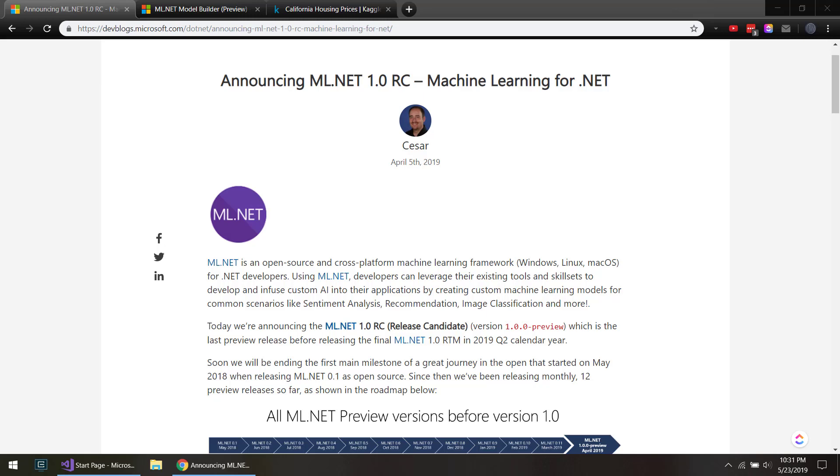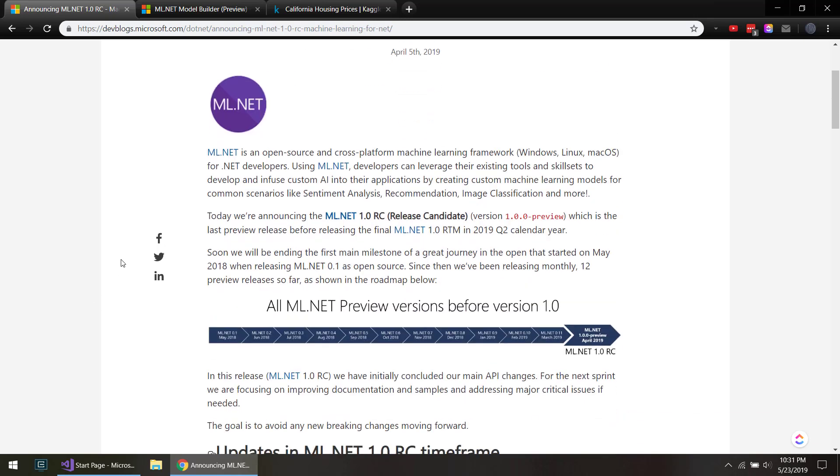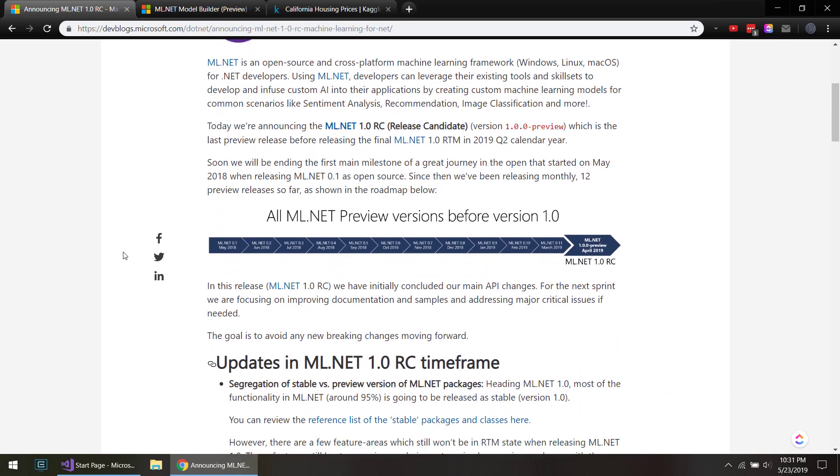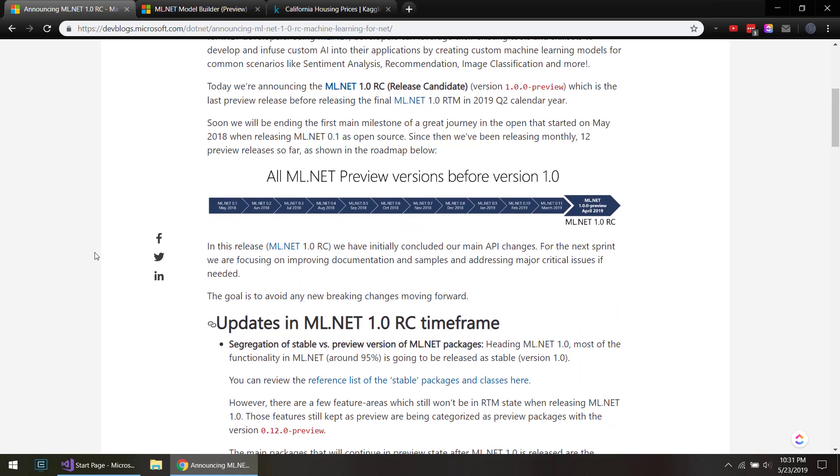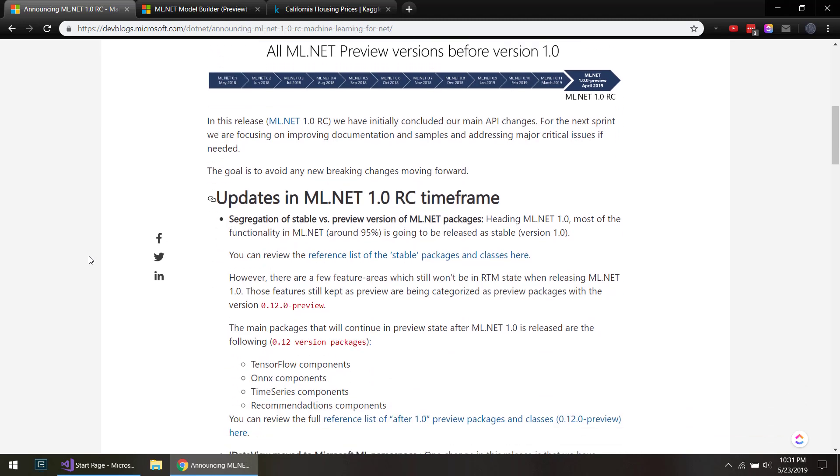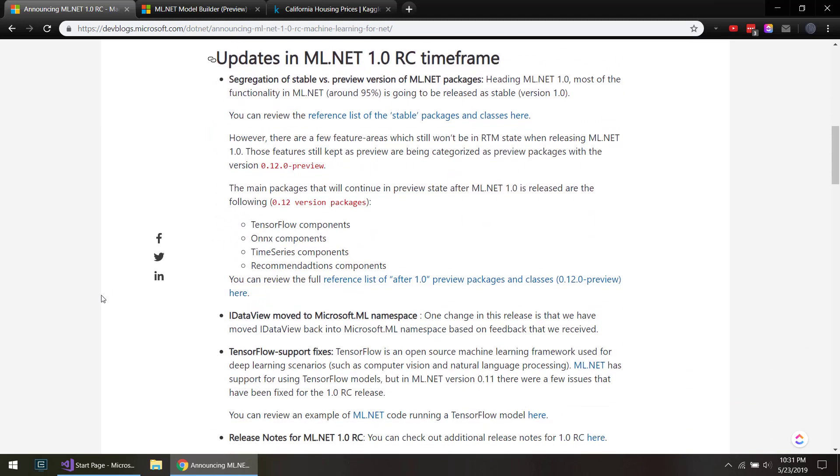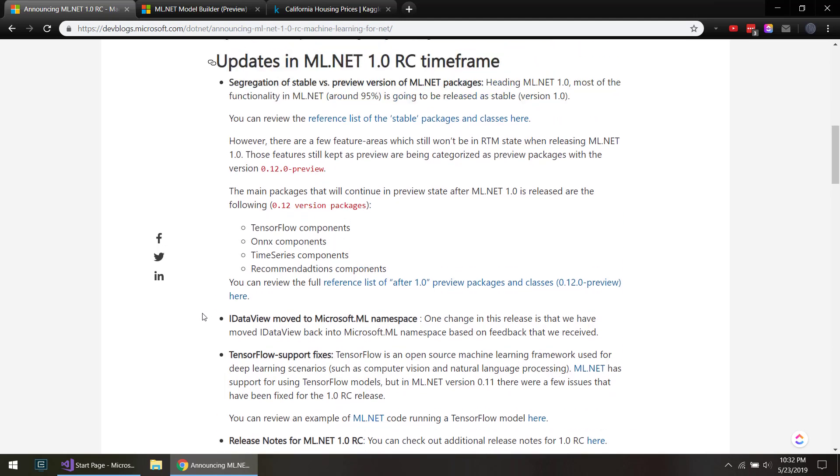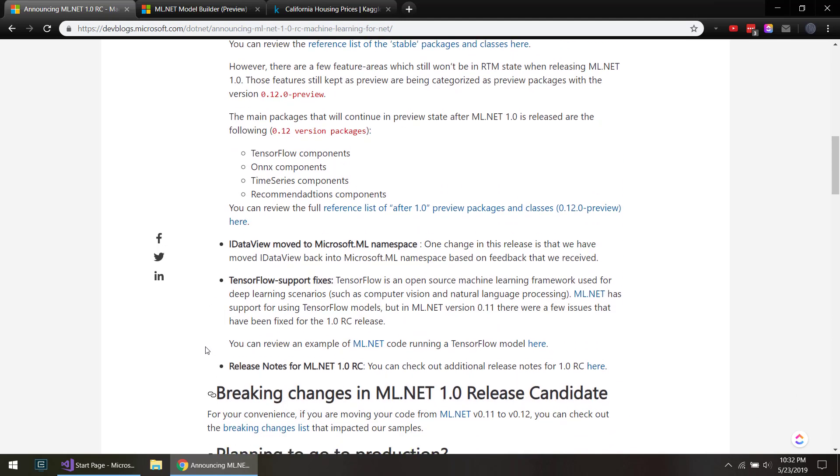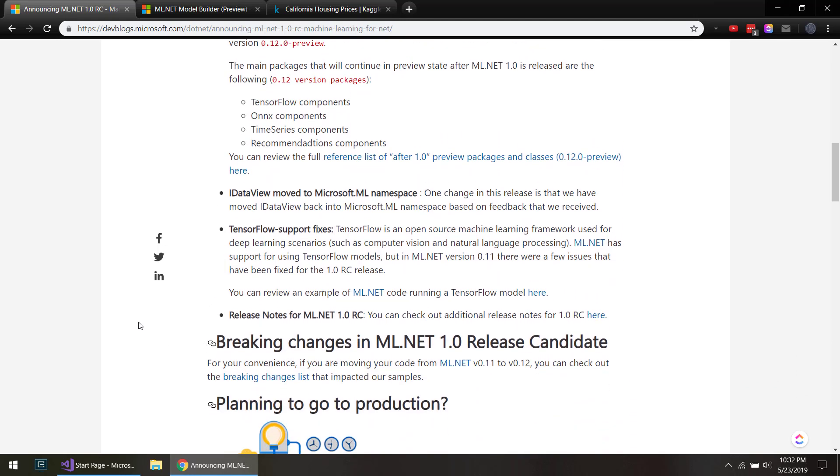So you probably heard a couple weeks ago that ML.NET got a 1.0 release. The first thing is now that they're in a version one, there should no longer be any breaking changes in future releases. So it'll just be new features and bug fixes from now on.